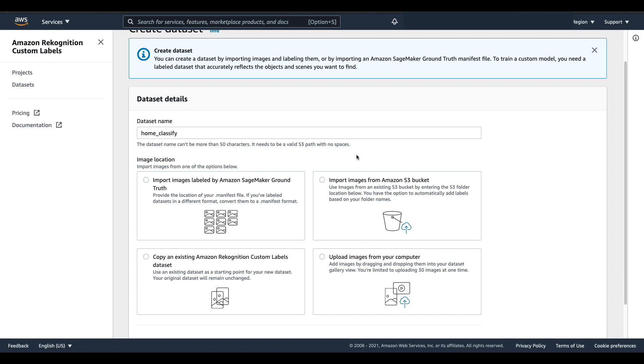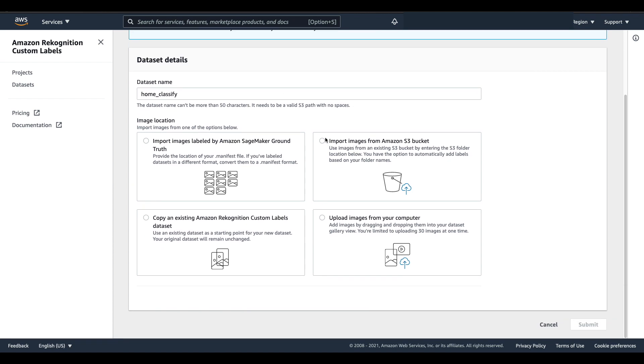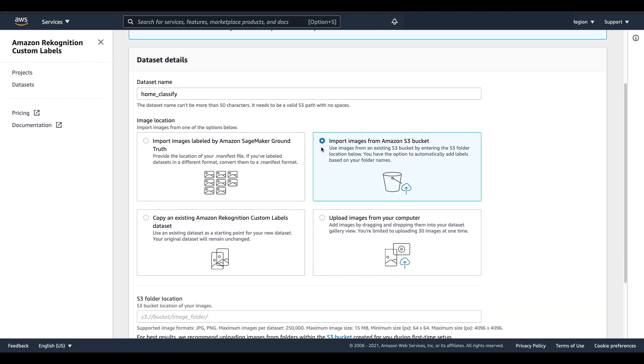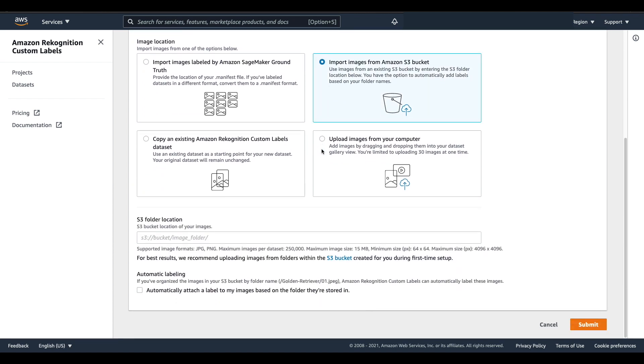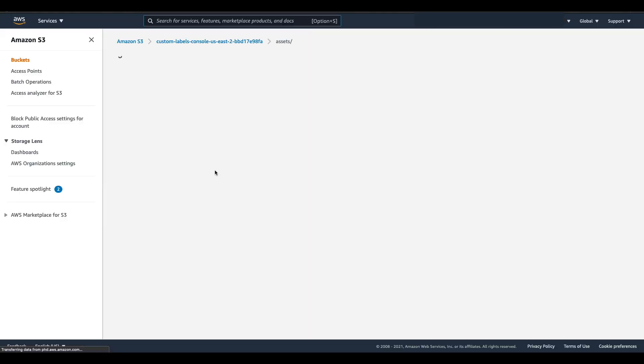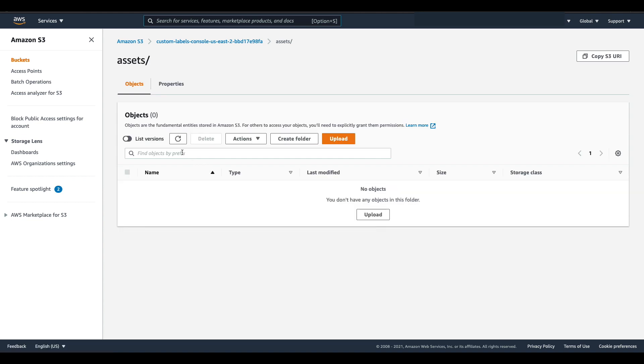Then I'm going to select to import images from an Amazon S3 bucket and scroll down to the area for my S3 folder location. Now I haven't actually uploaded any images yet, so I'll click the link which will take me into the S3 bucket that was created earlier.